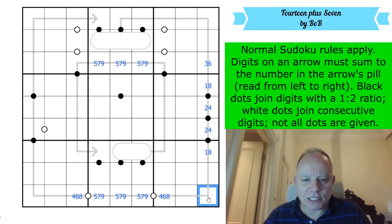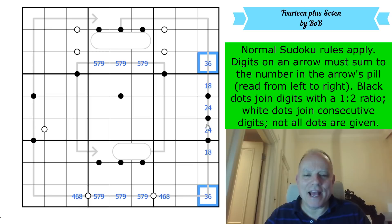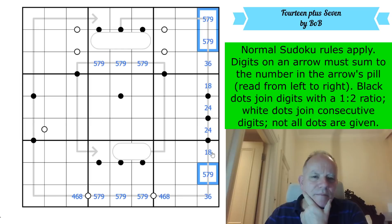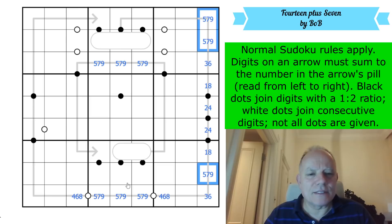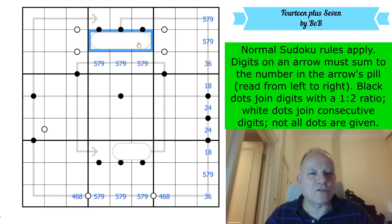That means this cell, which sees a 5-7-9 triple and a 1-8-2-4 run, must be 3 or 6. So is the adjacent cell - that's a 3-6 pair. Now 5, 7, and 9 are sent into the other cells in column nine. Maybe this puzzle is going to be about isolating 5, 7, and 9.